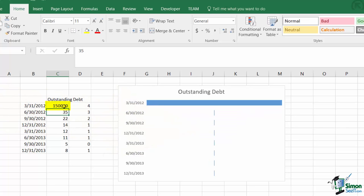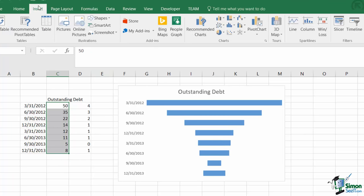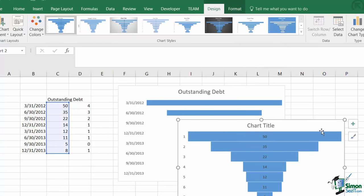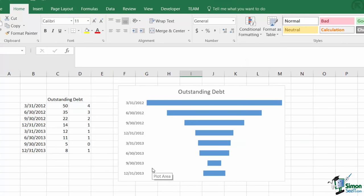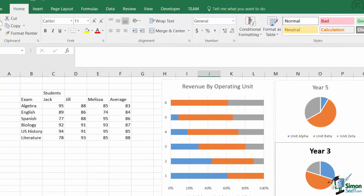This chart can easily be created by highlighting a data section, such as the one here, and inserting the funnel chart on the insert tab under waterfall or stock chart options. So as you can see, there's not a whole lot to the funnel chart.